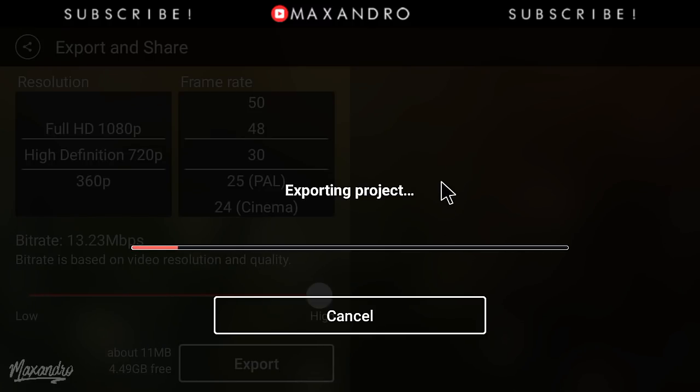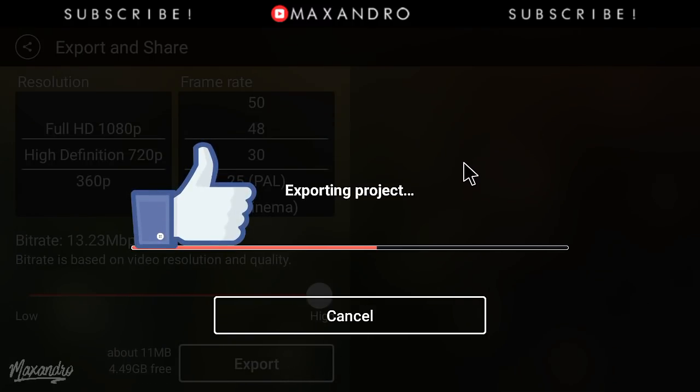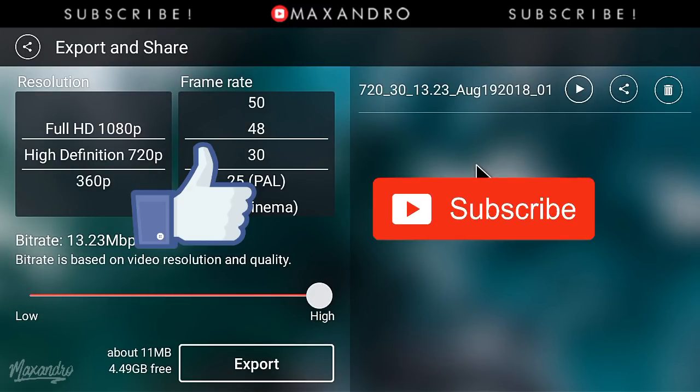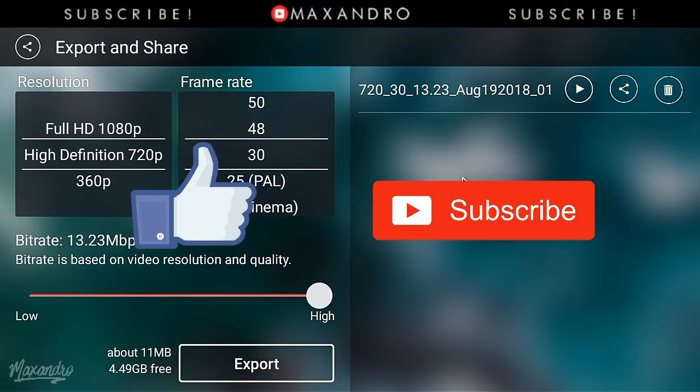Thank you so much for watching. Leave a like down below. If you're new on my channel, then subscribe to my channel. See you guys in the next one, peace out.